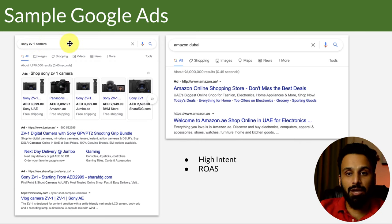If you see on screen — search, display, shopping, video, app, smart campaigns, local, and discovery. The first type is search ads. The highlighted text areas on the screen — these ads in text format are called search ads or text ads. They are only triggered when you go to Google, search for a keyword, and see these in the results. You can differentiate them from organic results because they have an 'Ad' icon before them.